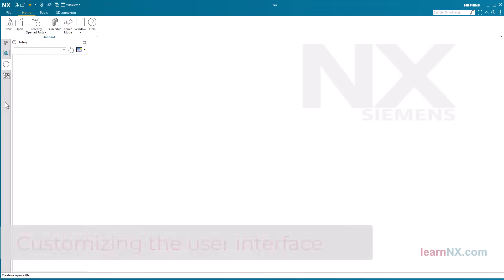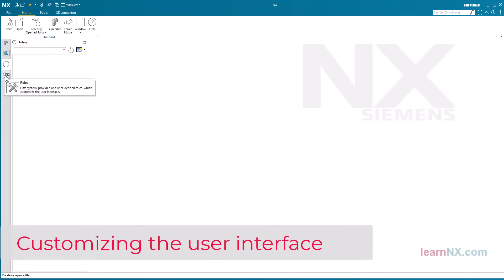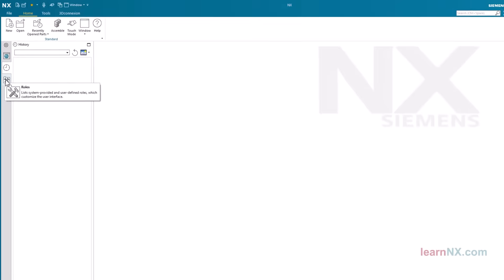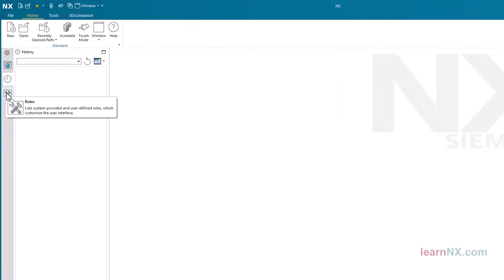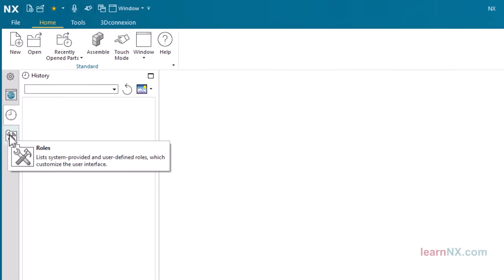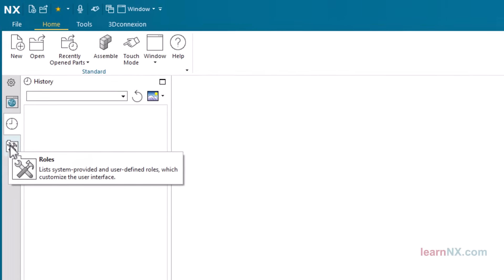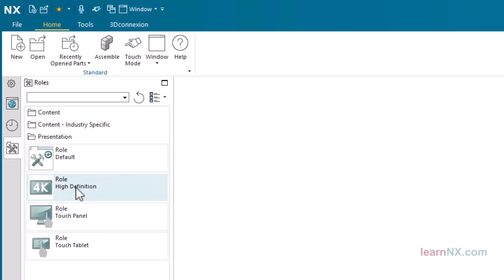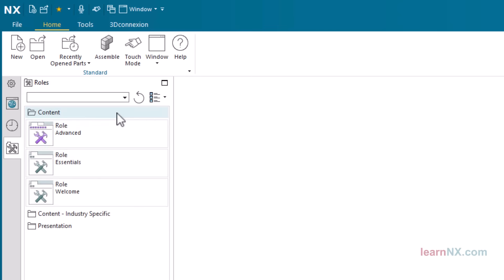Customizing the User Interface. Various user interfaces are saved in NX using so-called roles. Depending on the selection, the number of displayed commands is larger or smaller. To really be able to use all the options, you should select the most comprehensive role. Click on roles in the resource bar and select the advanced role in the content folder.